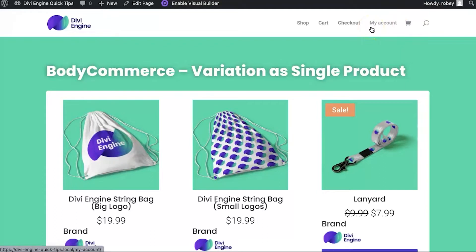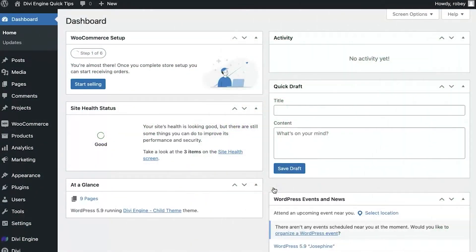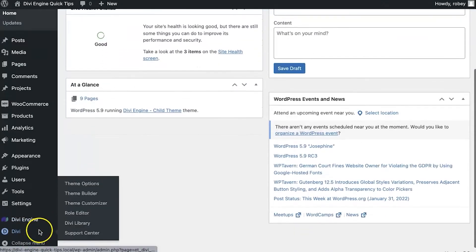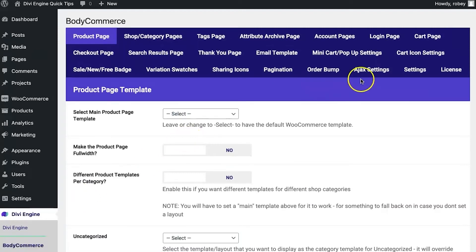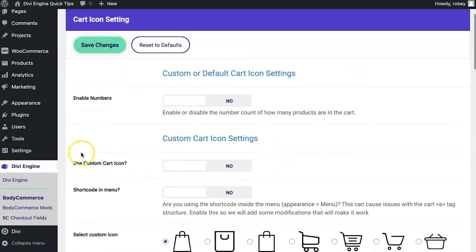So let's take a look at how easy it is to add that with Bodycommerce. Here I am in the back end of a Divi install with Bodycommerce and WooCommerce already installed and configured. All you need to do is scroll down to Divi Engine, click on Bodycommerce, and then find your cart icon settings.